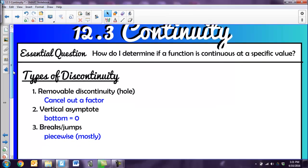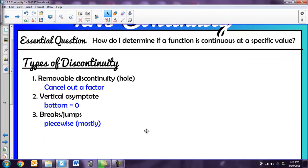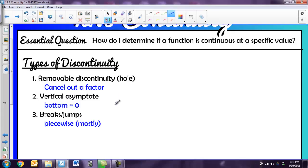Now let's look at the types of discontinuity. A removable discontinuity is a hole — that happens when a factor cancels out in a rational function. A vertical asymptote occurs when the denominator equals zero and the graph approaches but never hits it — that also gives a discontinuity. Finally, a break or jump is usually found in a piecewise function and is also discontinuous there. Let's look at examples of each of those three.